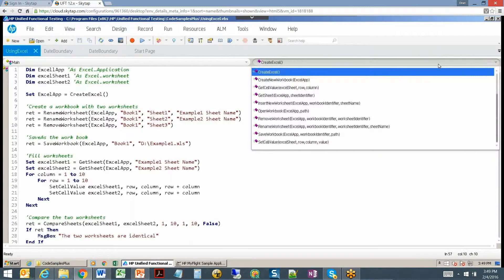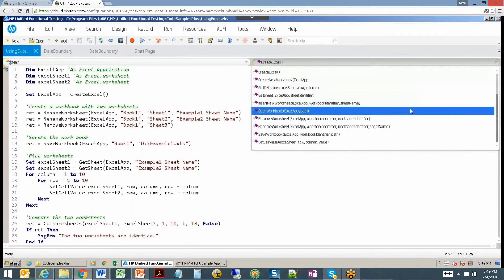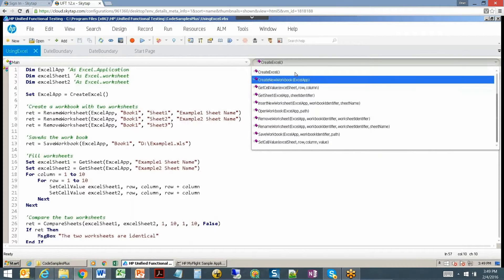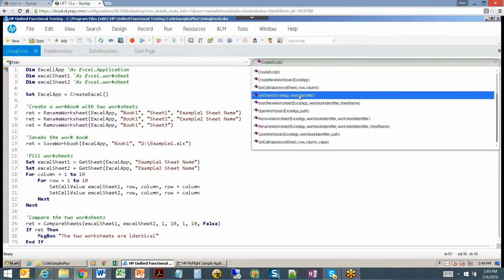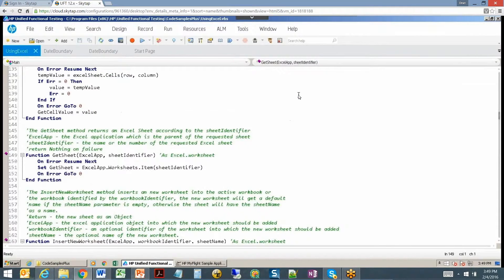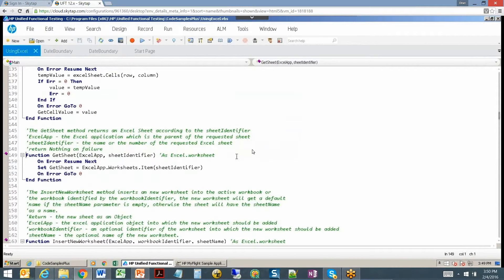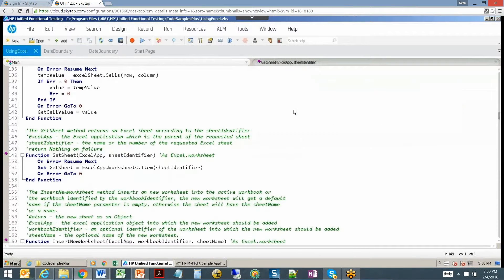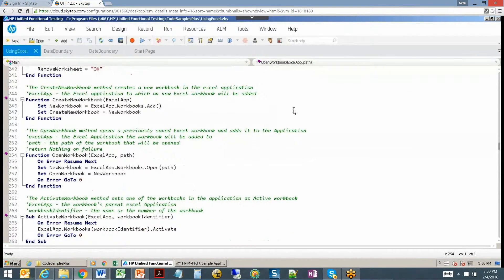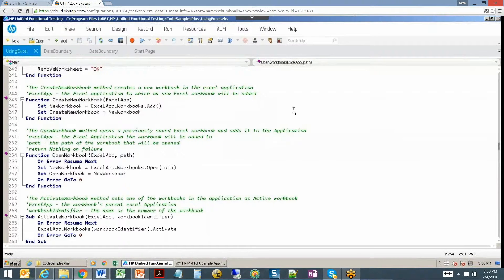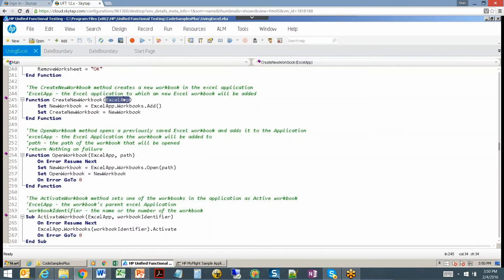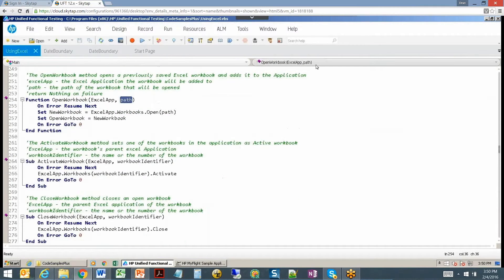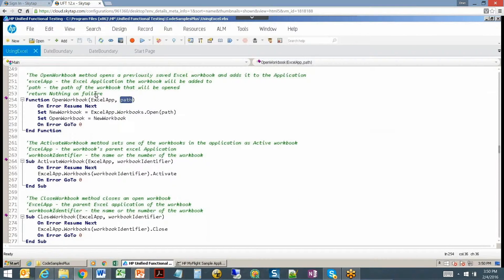Let's take a look at some of the functions that we have in here. We drop this down here, it shows us all the functions that we have available to us. There's create Excel, of course we may want to create the Excel object. There's a get sheet, maybe sometimes you need to get the name of a sheet based on the location. There's an open workbook, you got to start with that as well. Create the workbook, open the workbook. Here's the parameters, here's the Excel app and here's the path, and it'll open up that Excel workbook for you.